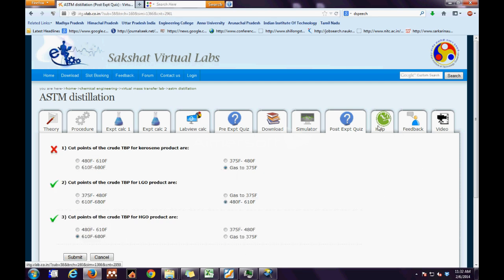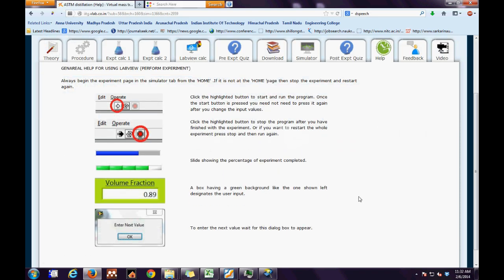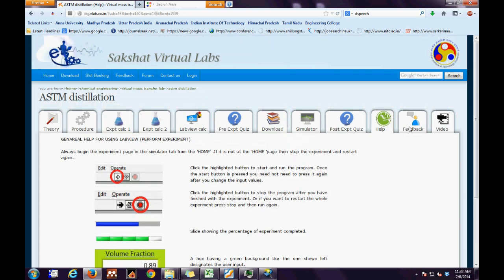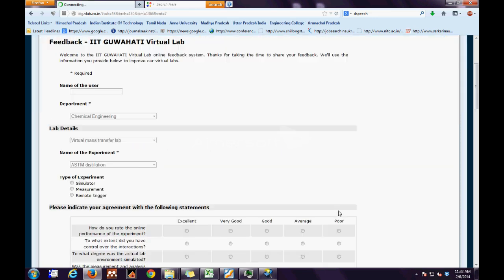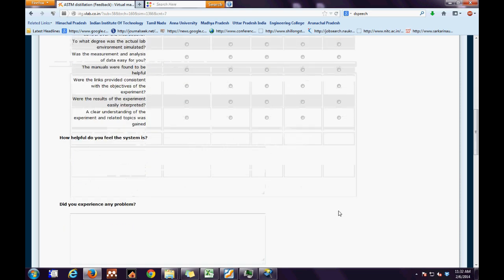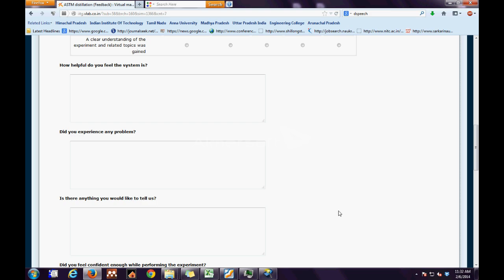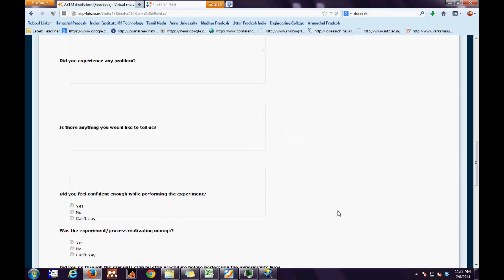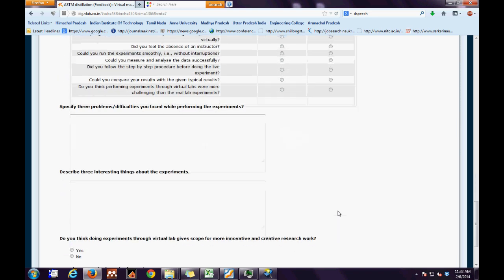The next is the help file, which gives us some simple instructions as to how to operate the simulator. Next is the feedback tab. This tab enables the user to share his or her experience, both good and bad, with the developer. All the user has to do is answer all the questions and then press the submit button at the end of the page.